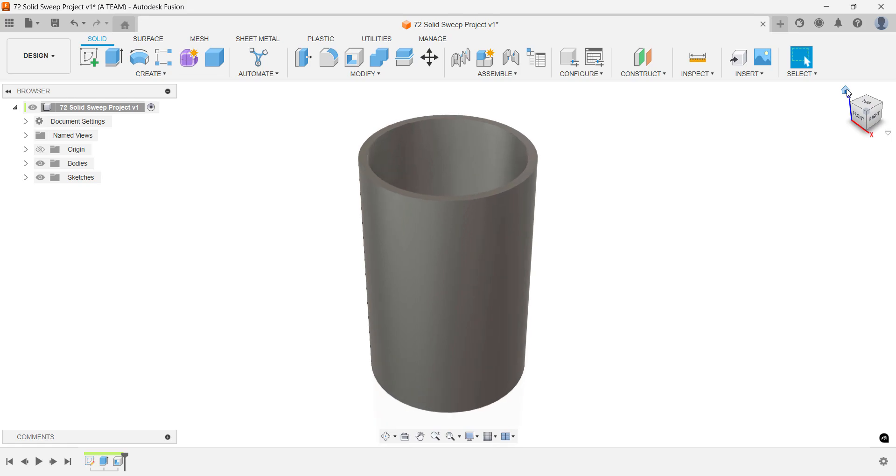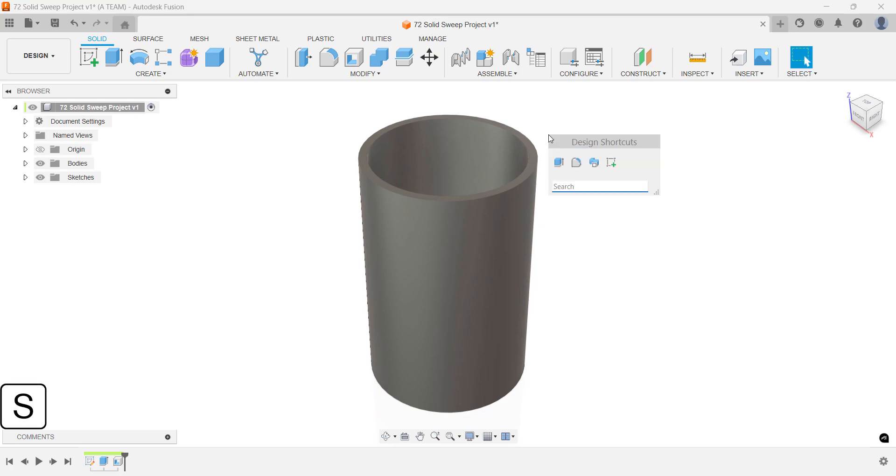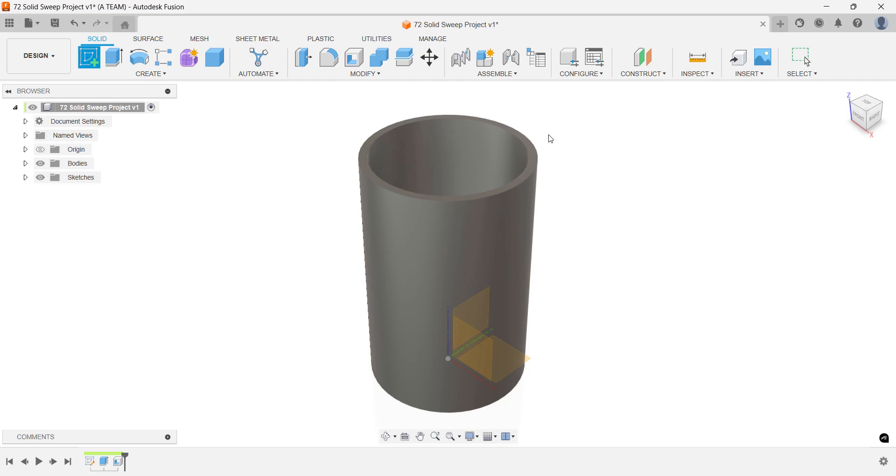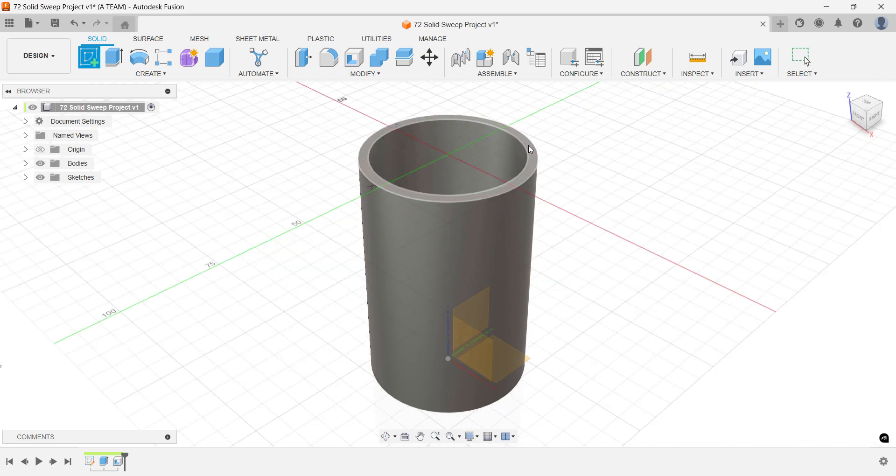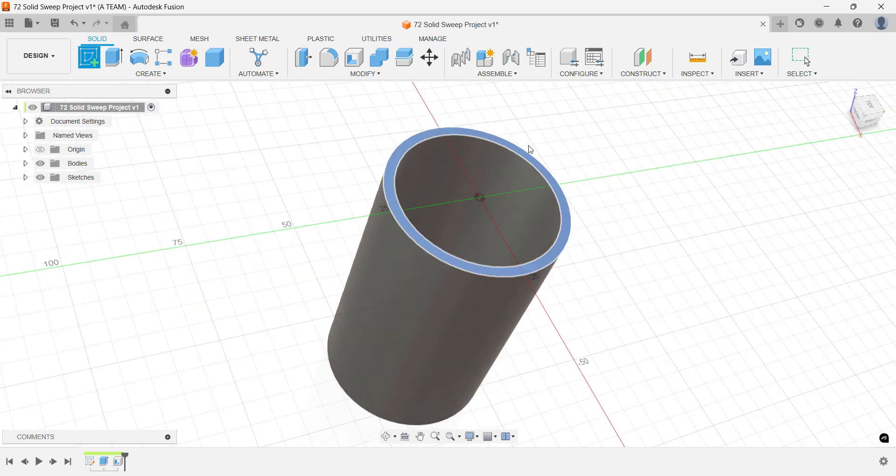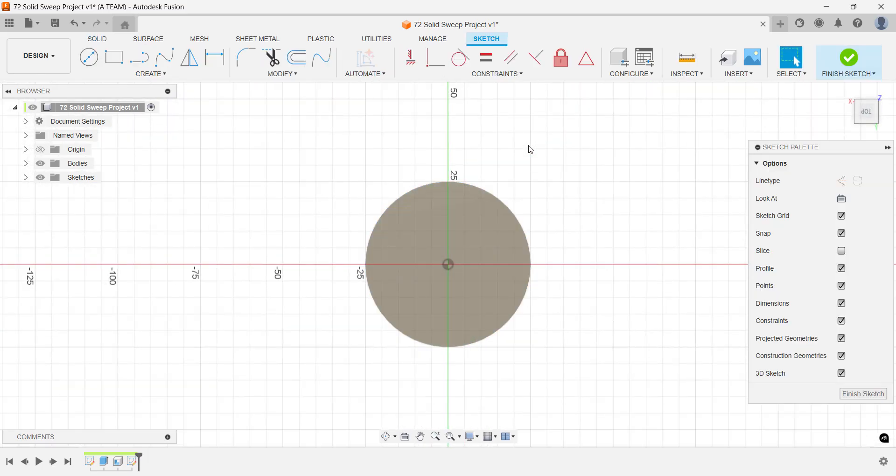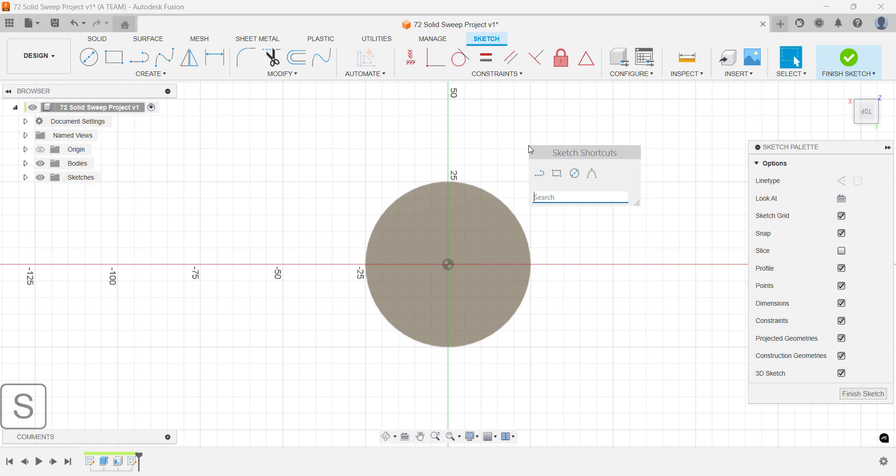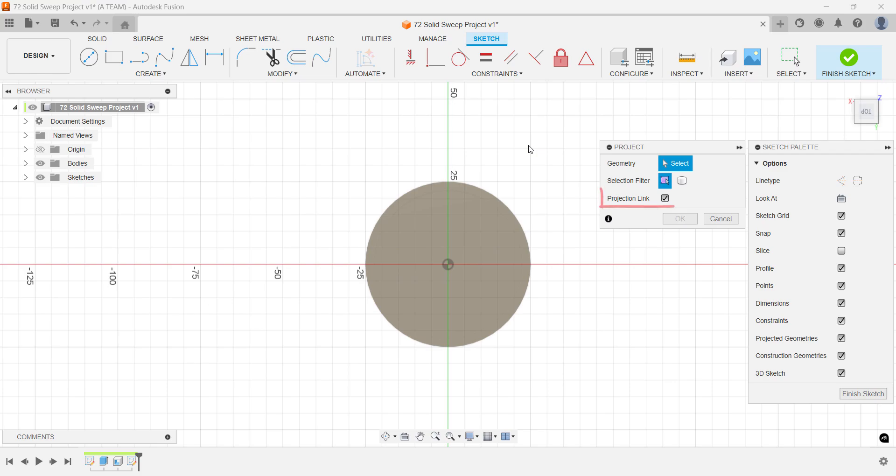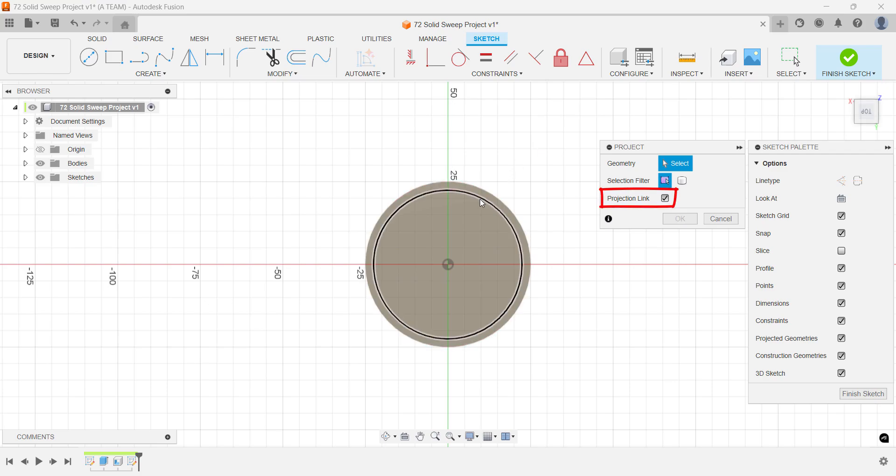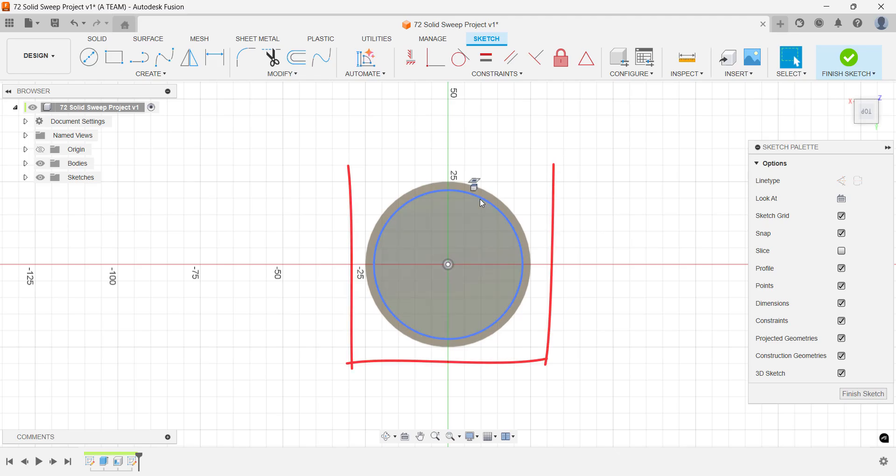Now create a second smaller cylinder inside the first one. We'll turn these into separate components later. To save time, reuse your existing geometry. Start a new sketch on top of the first cylinder and use sketch project to capture the inner circle. This creates a linked reference, shown in purple.